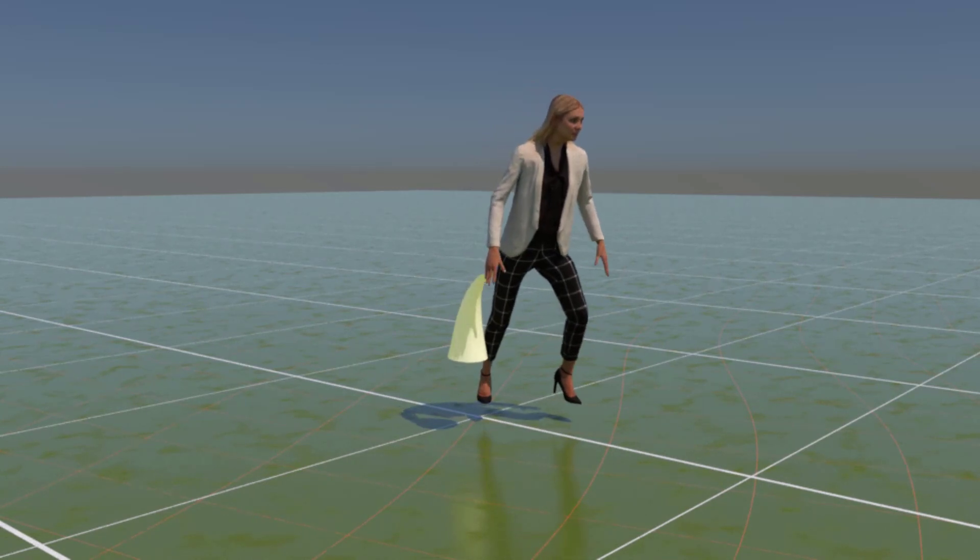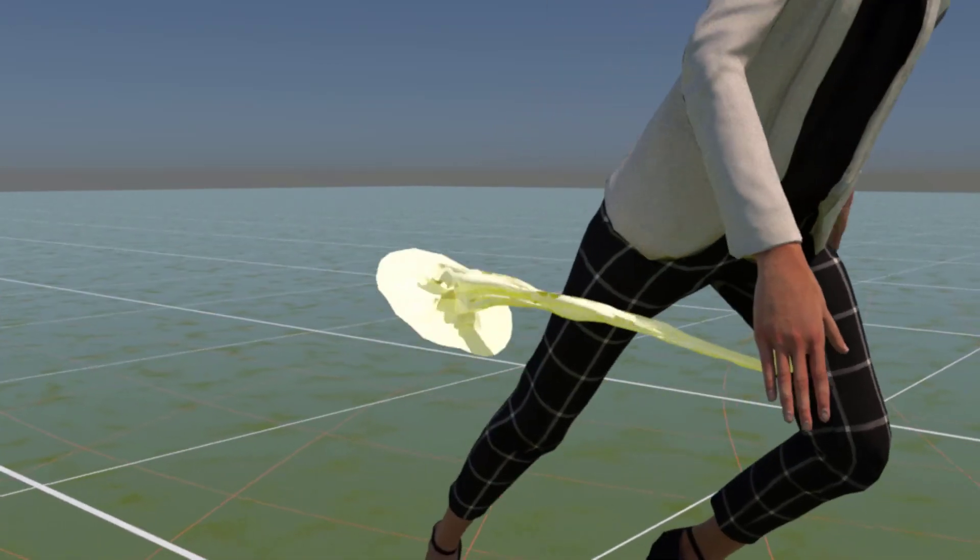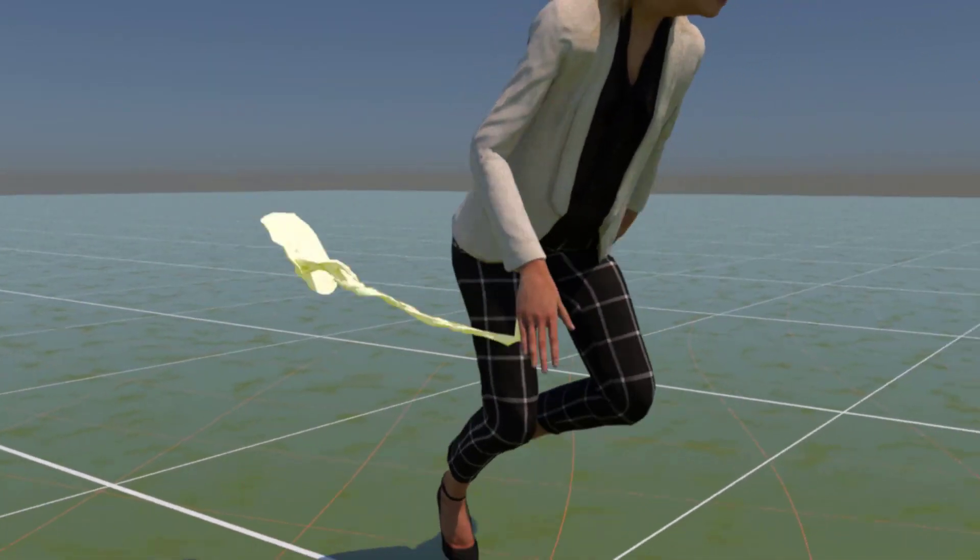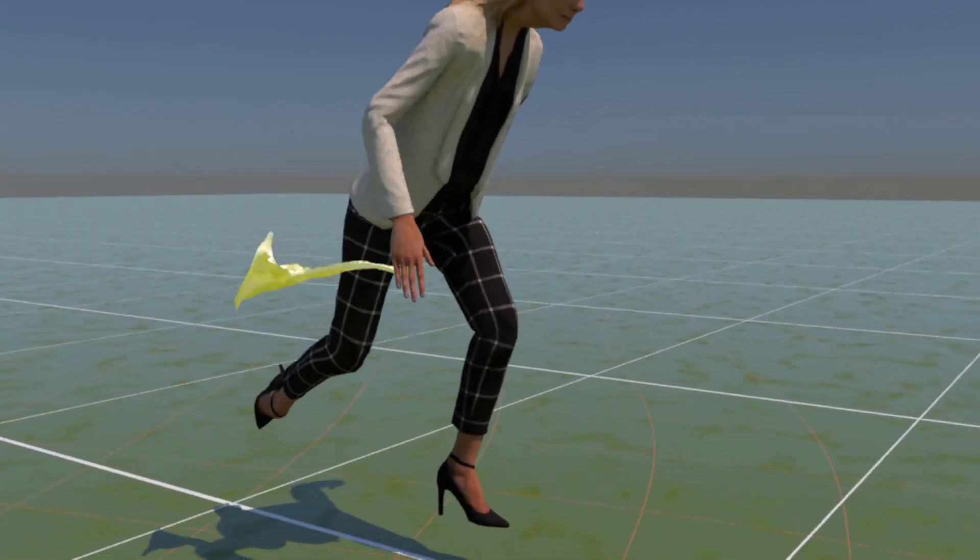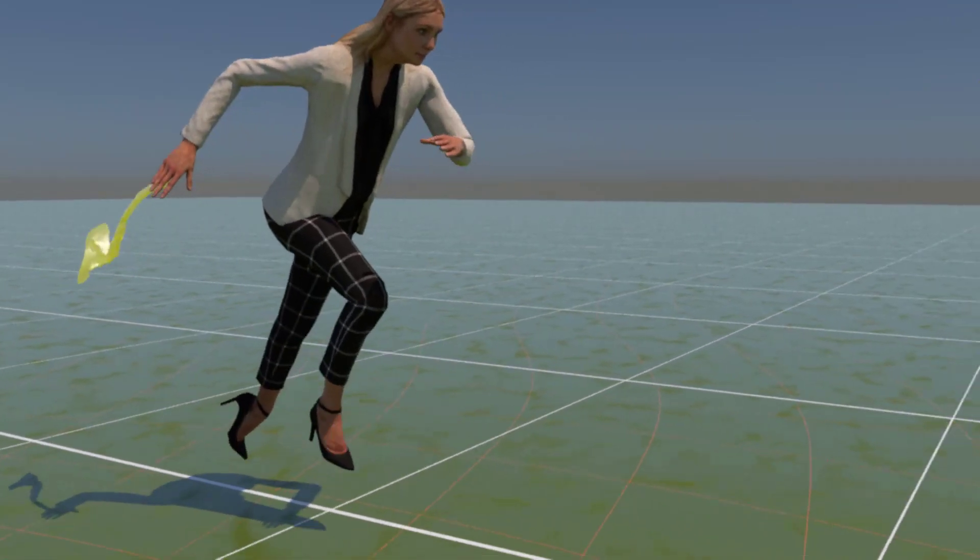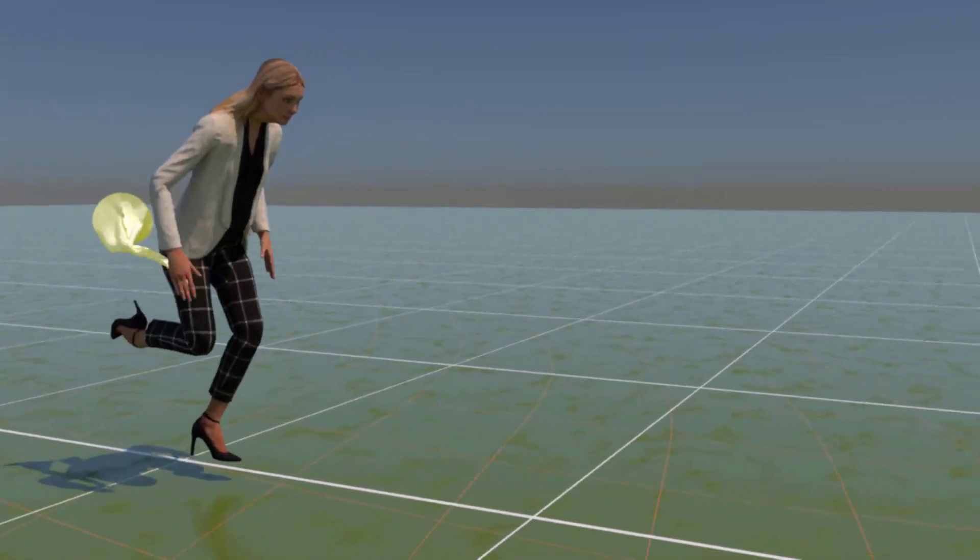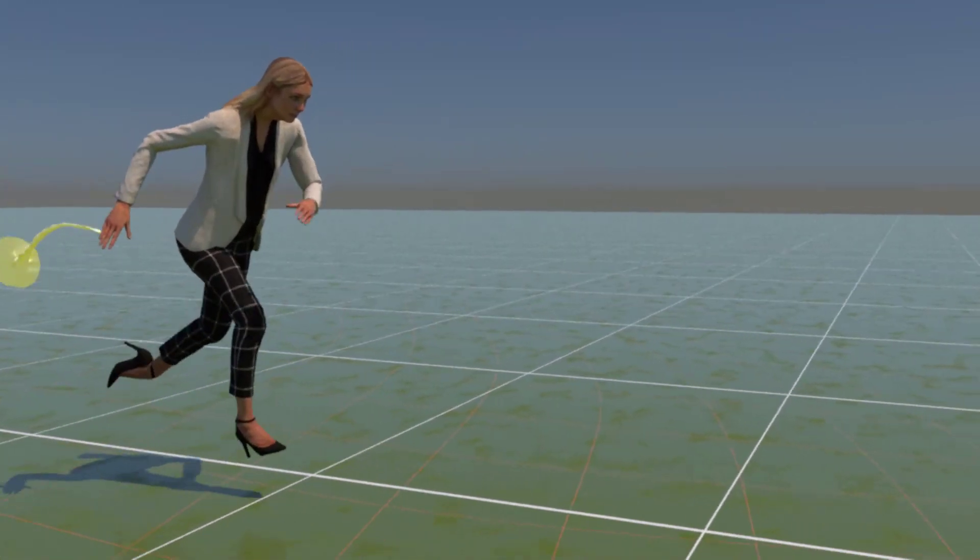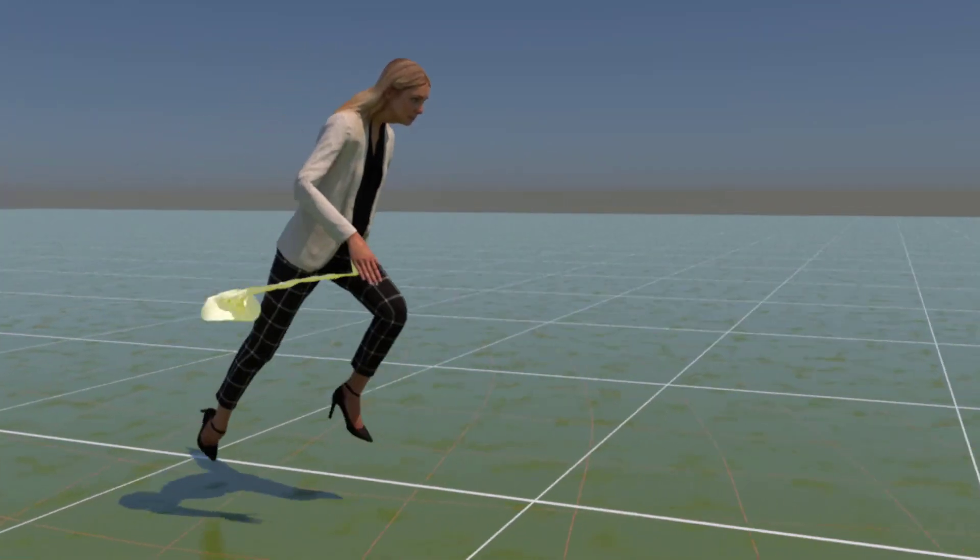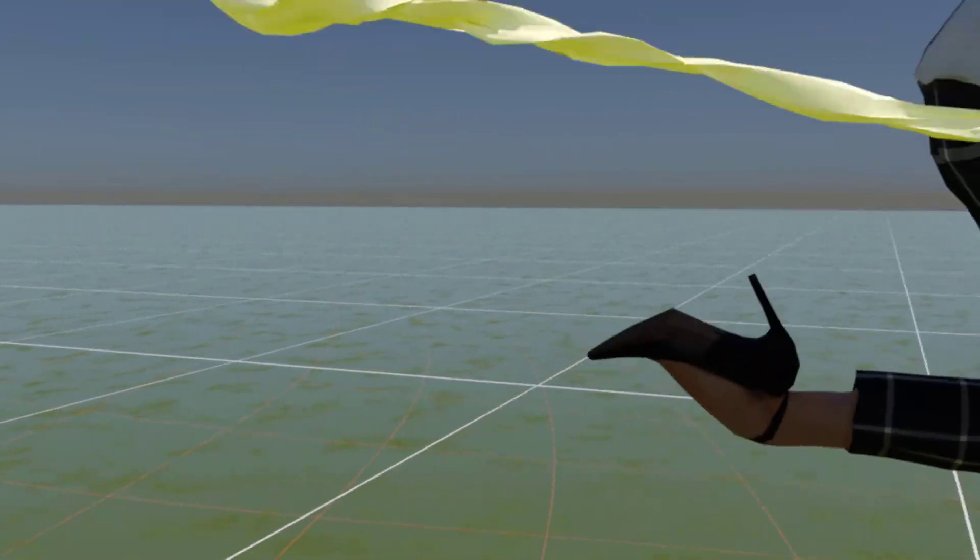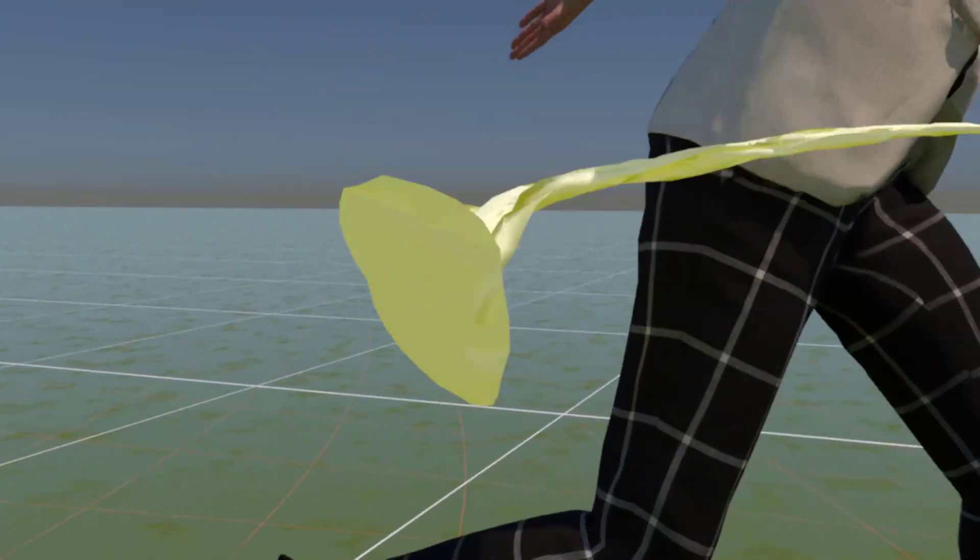I always recommend my students to not start with a complex thing like character animation in this case. When you deal with constraints, start with simple objects and then you get into it. And that's what I'm going to show you today in this tutorial.